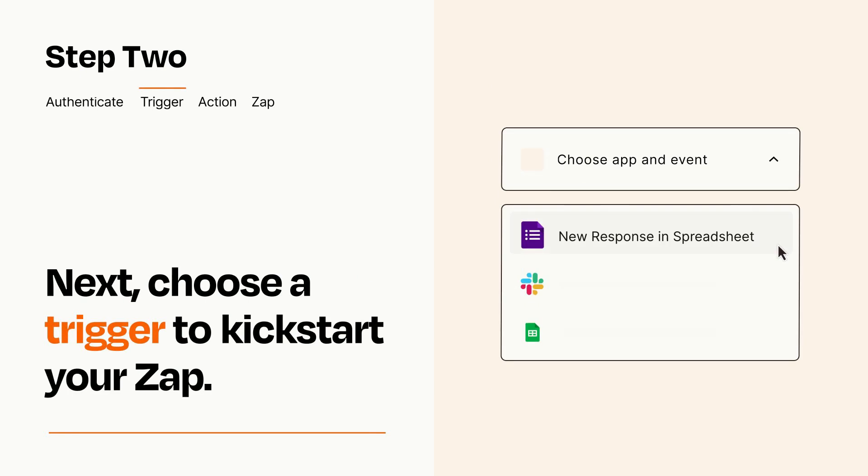Now let's set up your trigger, which is the event that starts your Zap. Pick the trigger event that you want from the list.